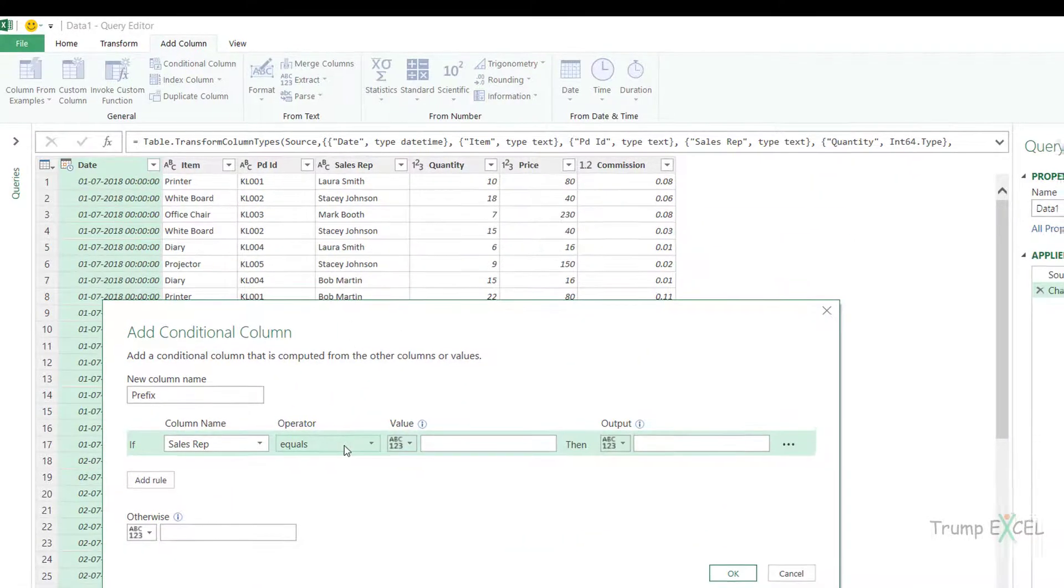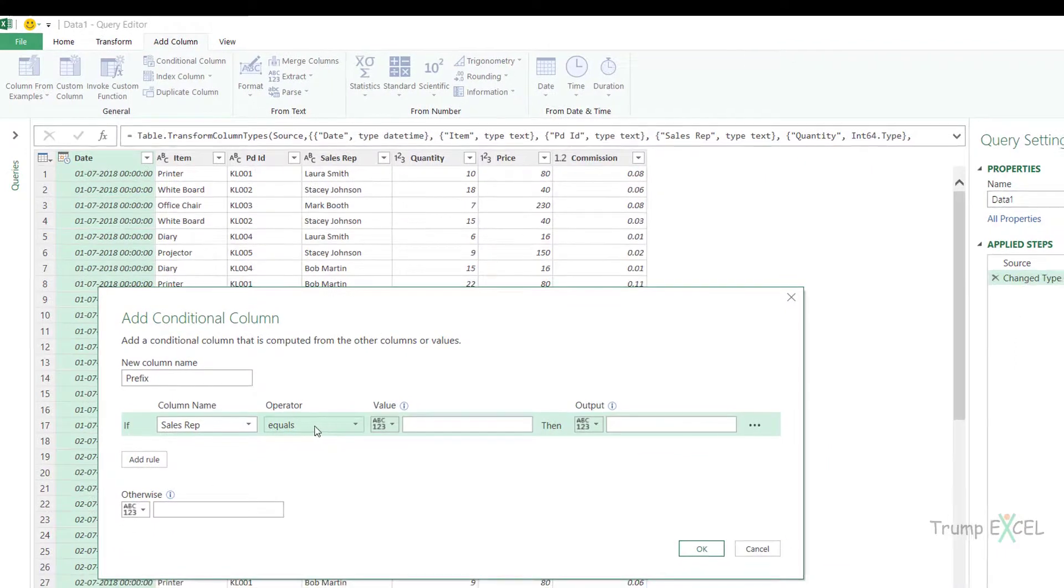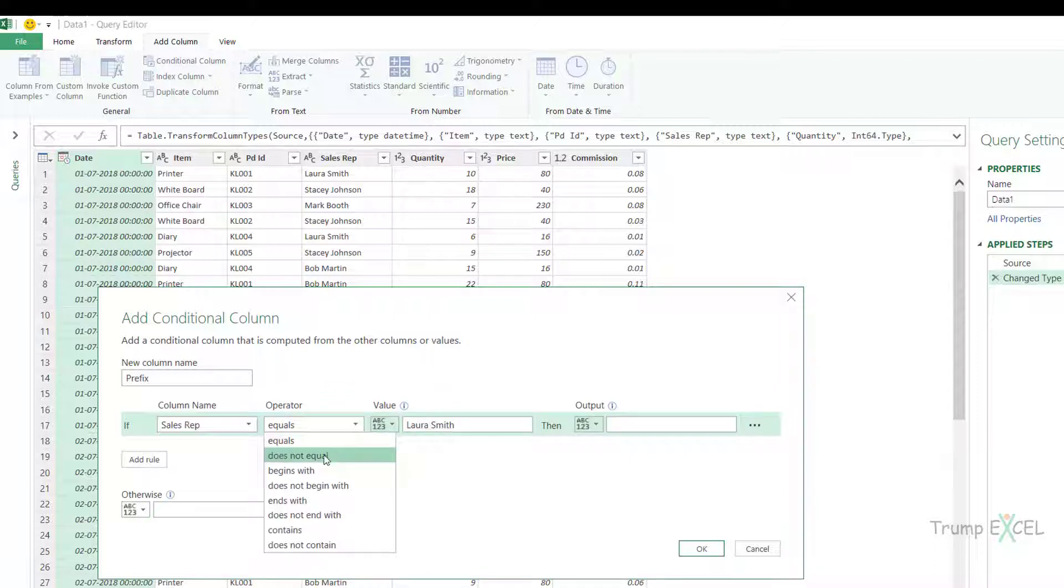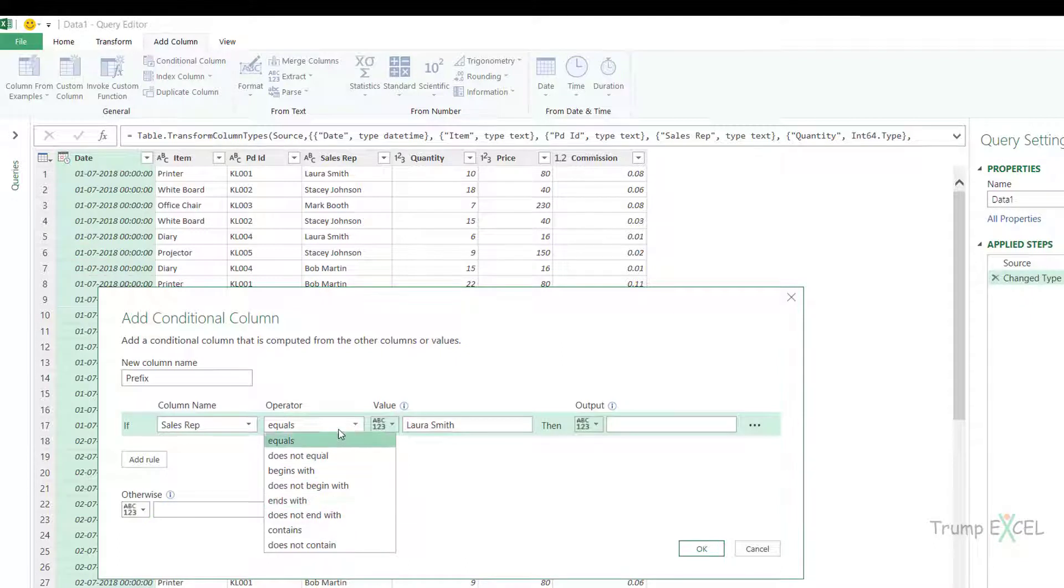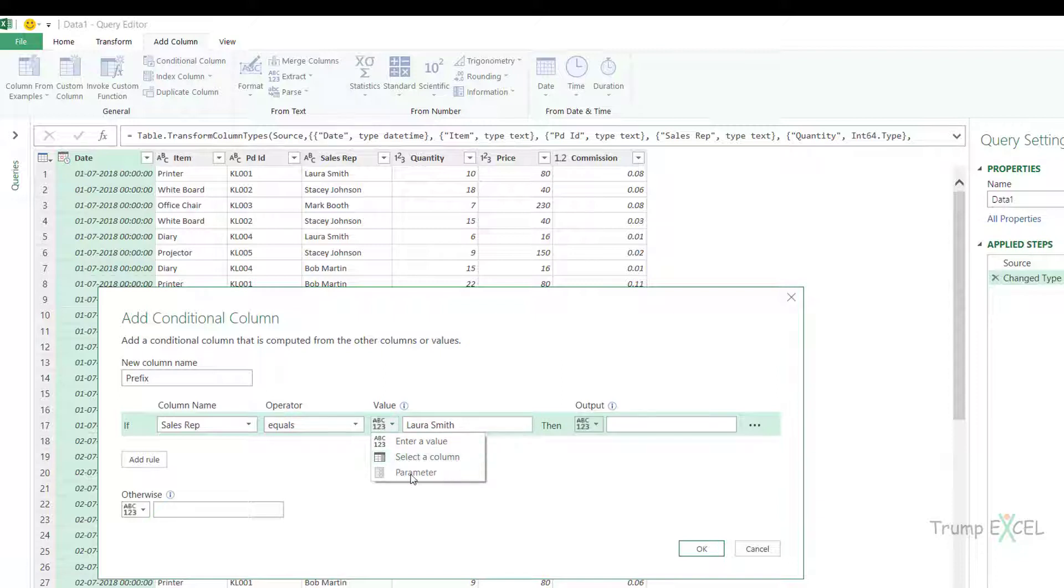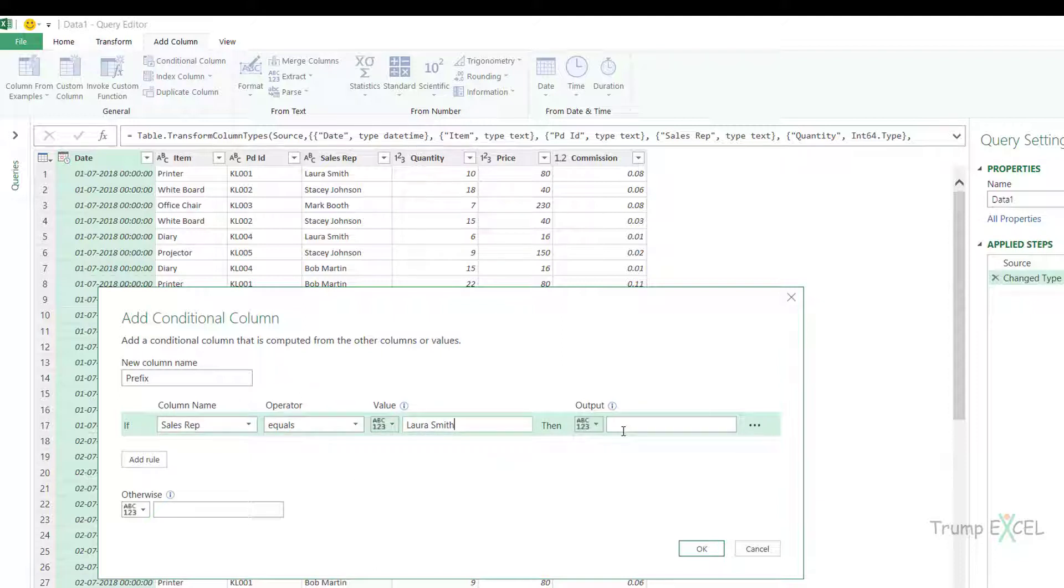So let's say the sales rep is equal to and the value here would be Laura Smith or you can use other text conditions such as does not equal to or begins or contains. You can see it says you can enter a value, you can enter a column or you can enter a parameter. We'll talk about parameter later in this course but in this case I want to check if the value is Laura Smith then the output here should be Miss.